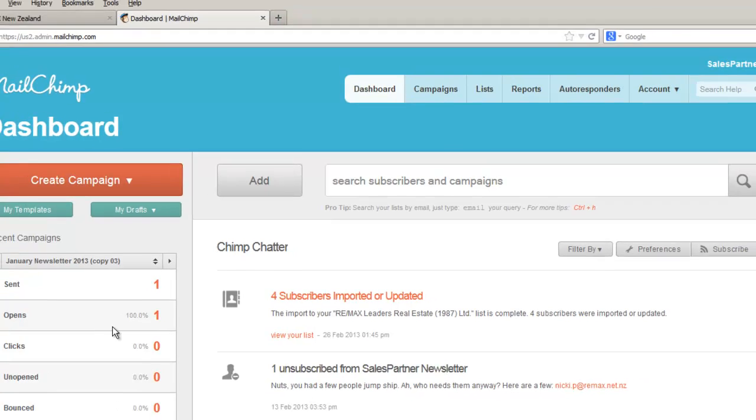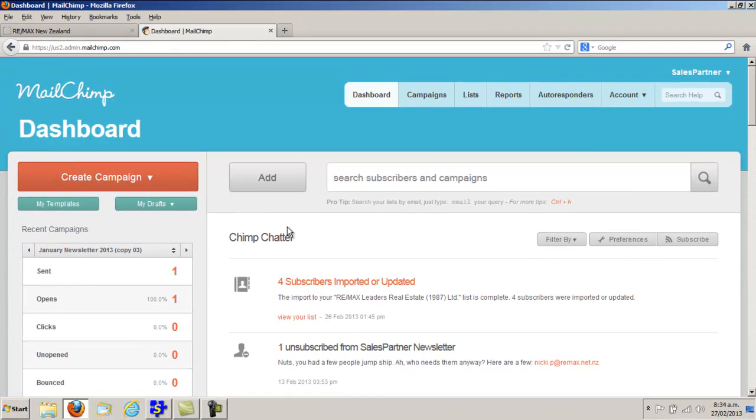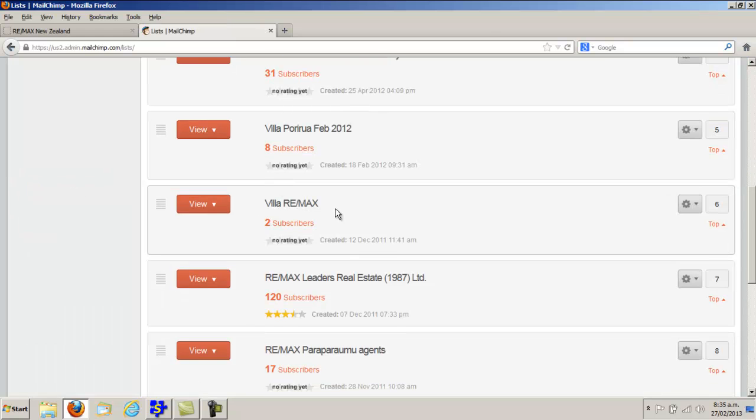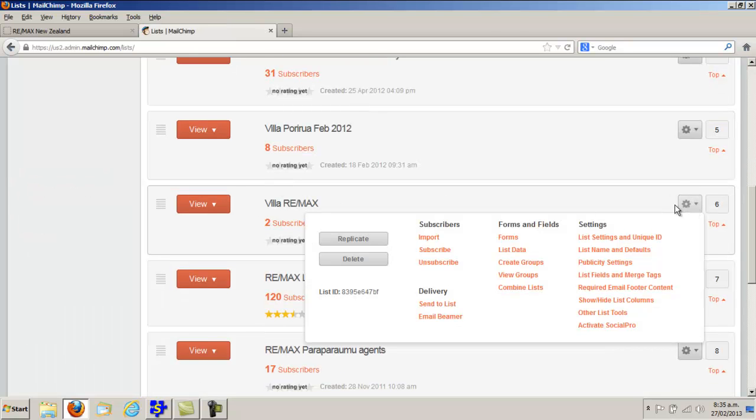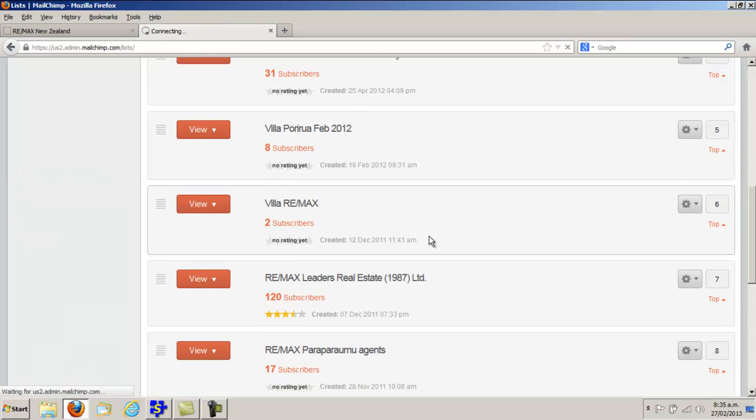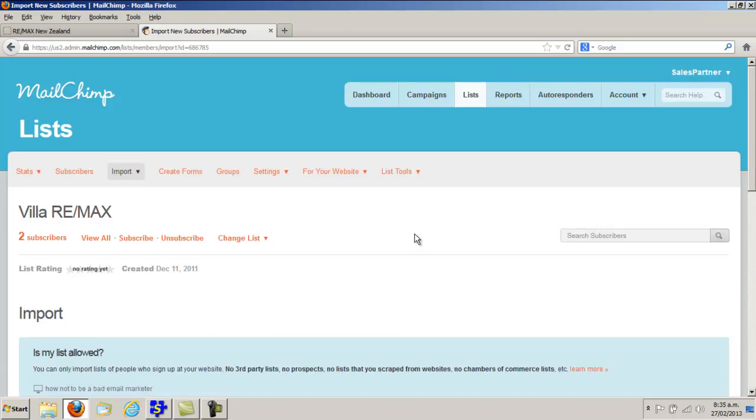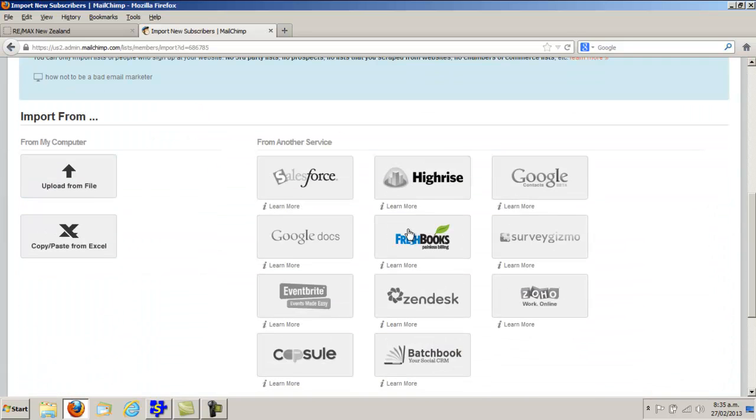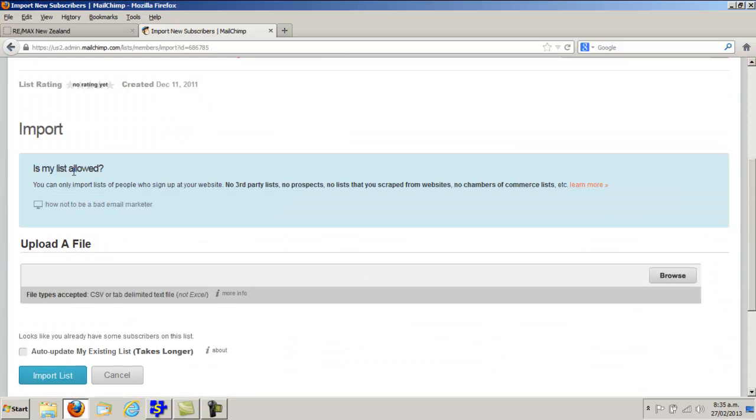Bring up MailChimp and click into Lists. Find the list that you want to update, click into Import, and click Upload from File.